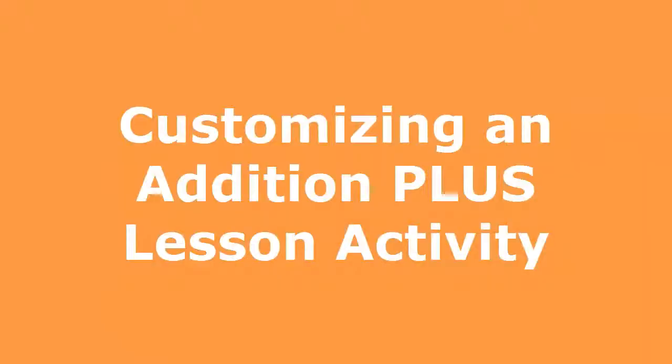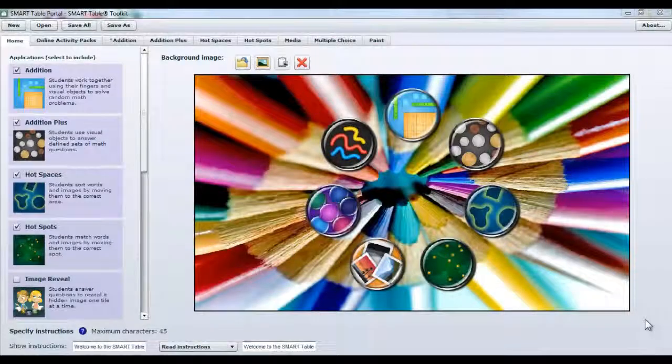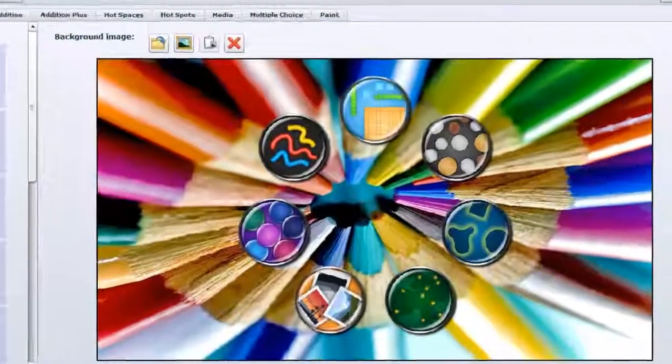For our next activity, we're going to look at customizing an Edition Plus lesson activity.